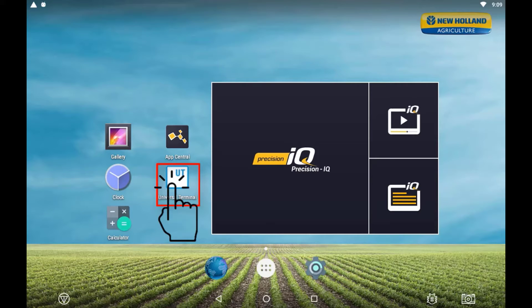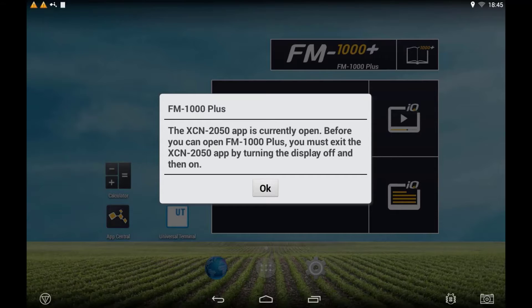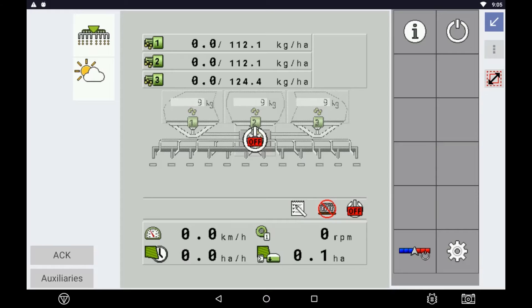However, if you open the Universal Terminal before opening the FM1000 Plus application on the XEN 2050, you will be required to reboot the display in order to open up the FM1000 Plus app.